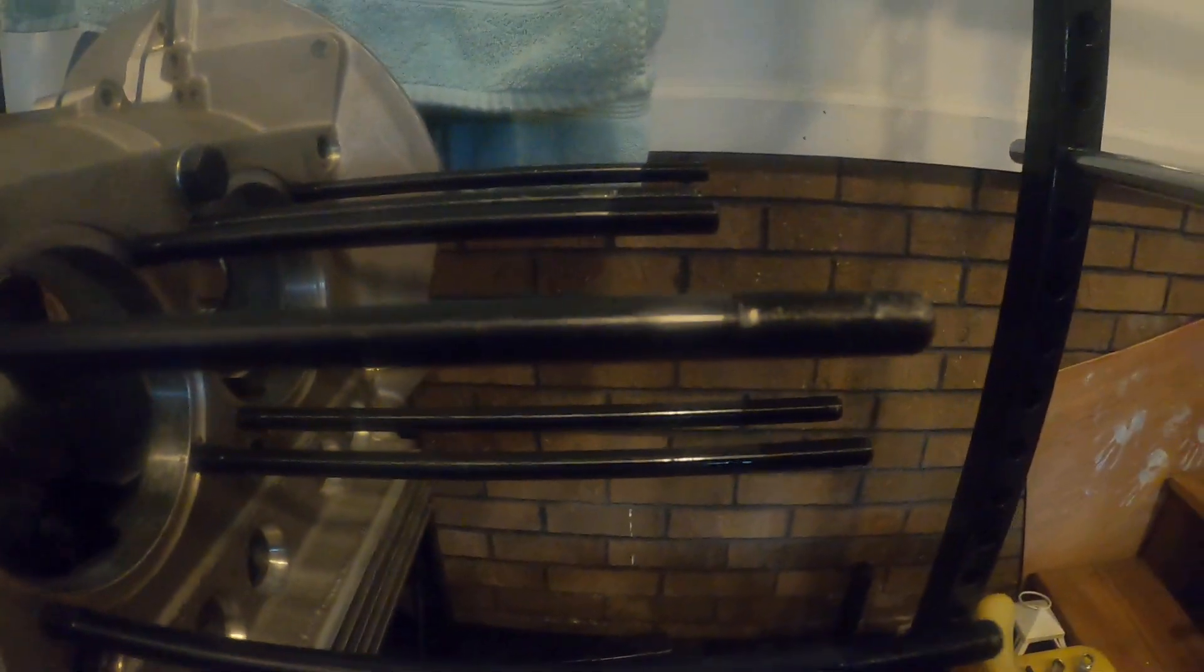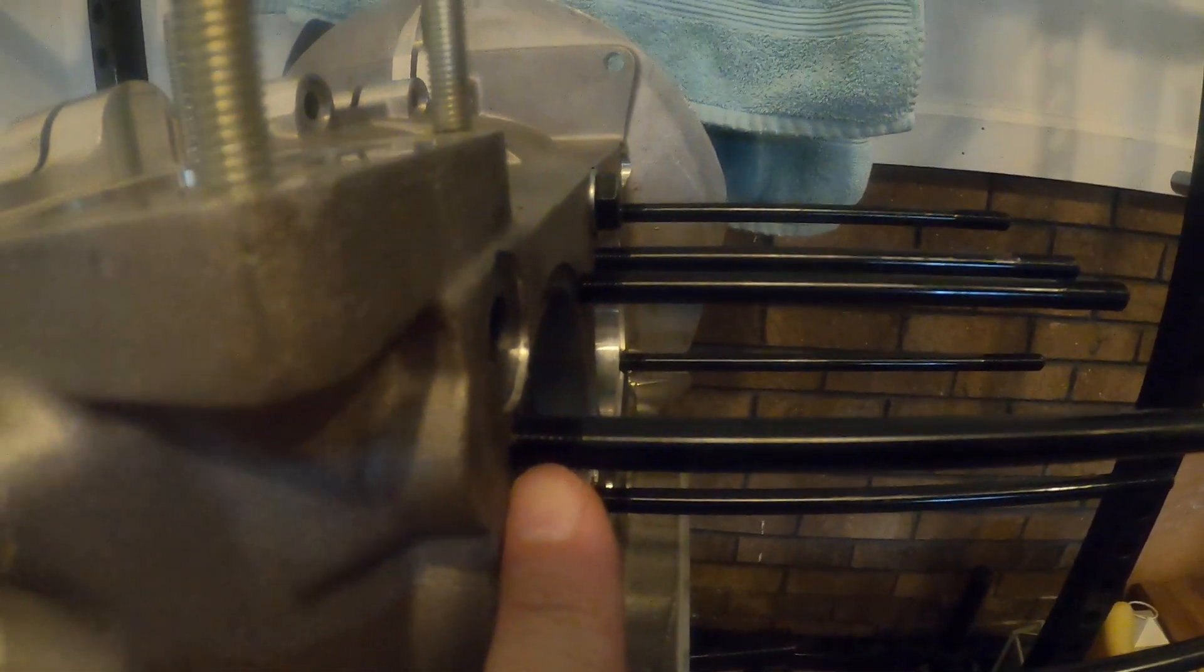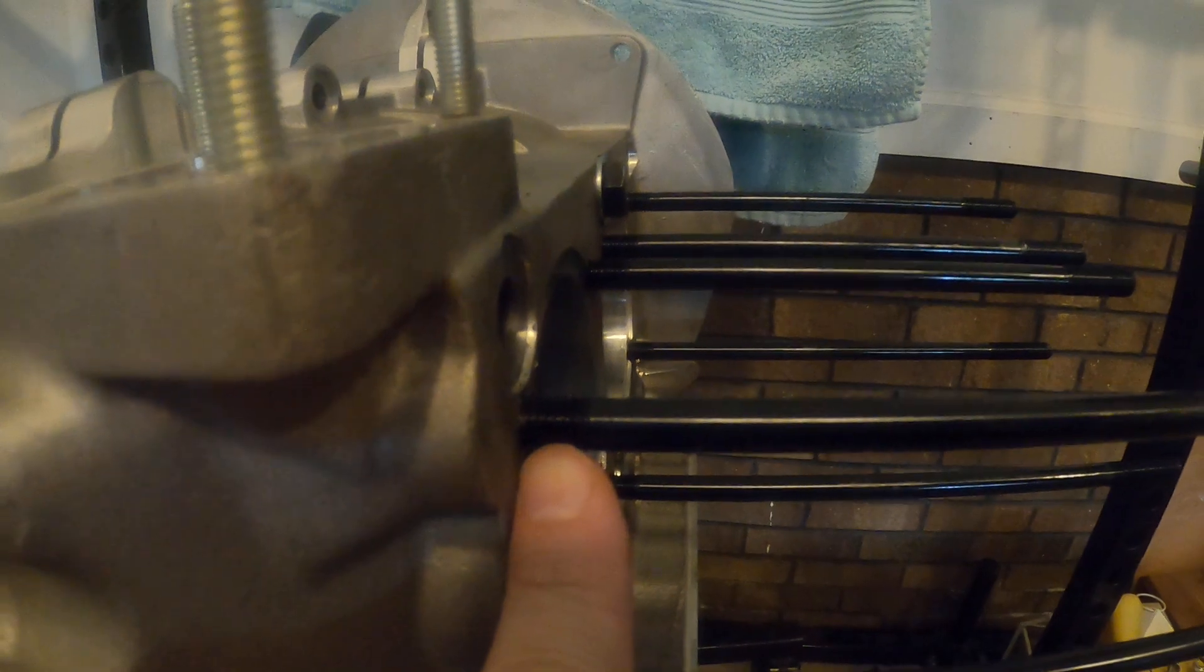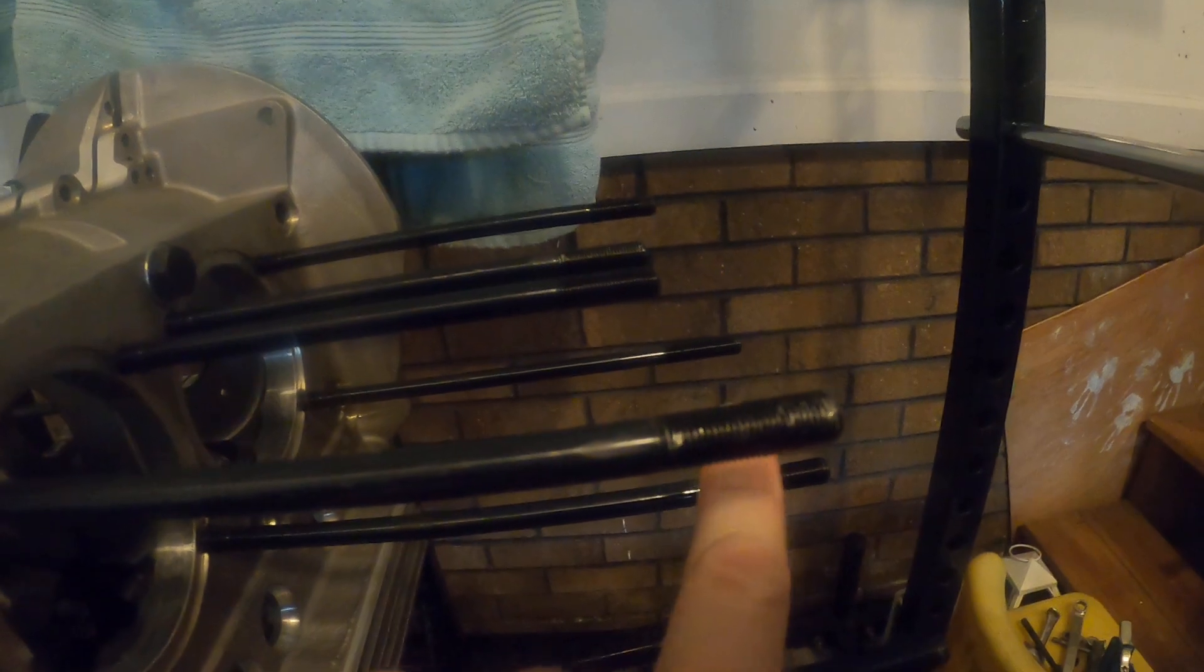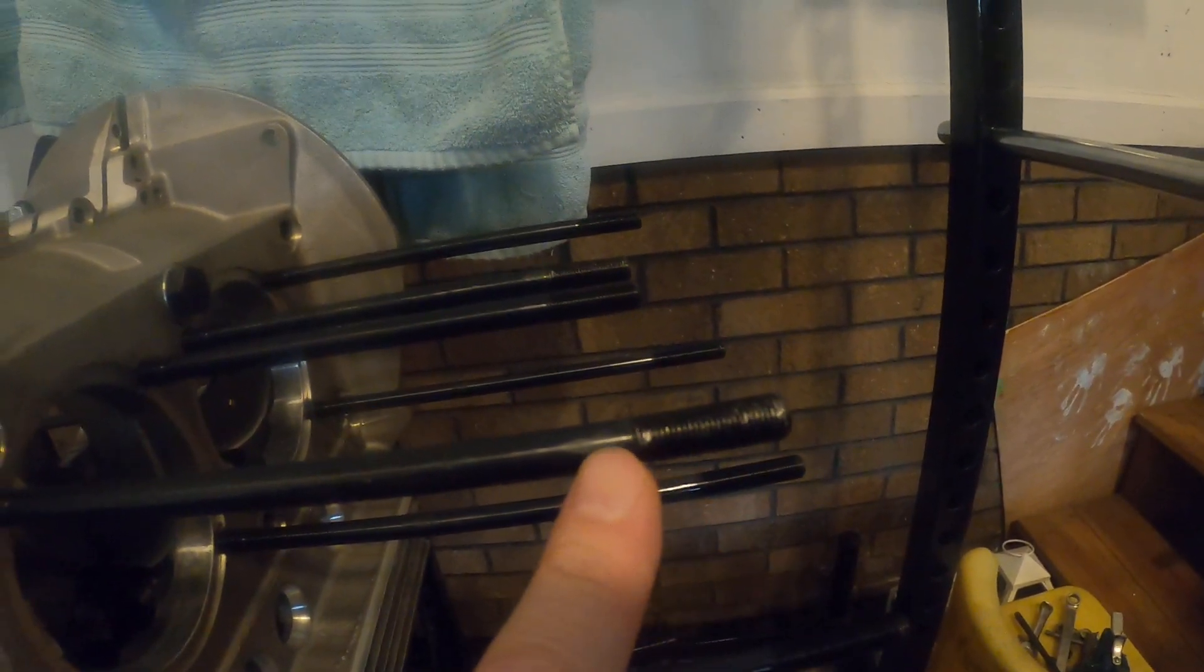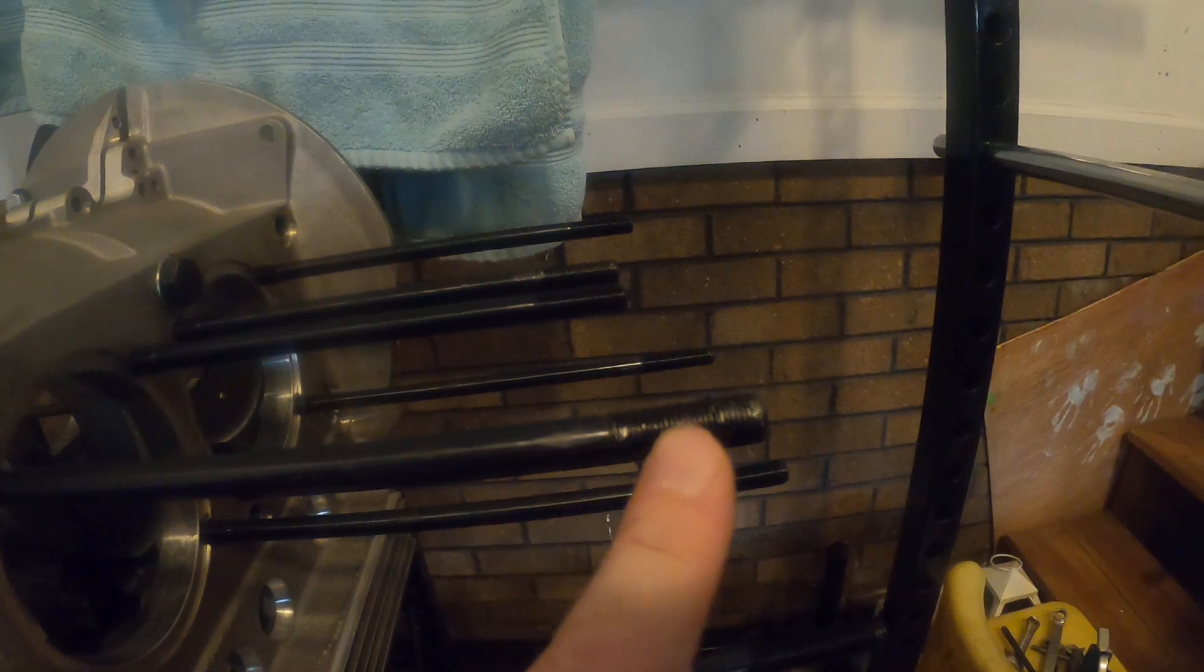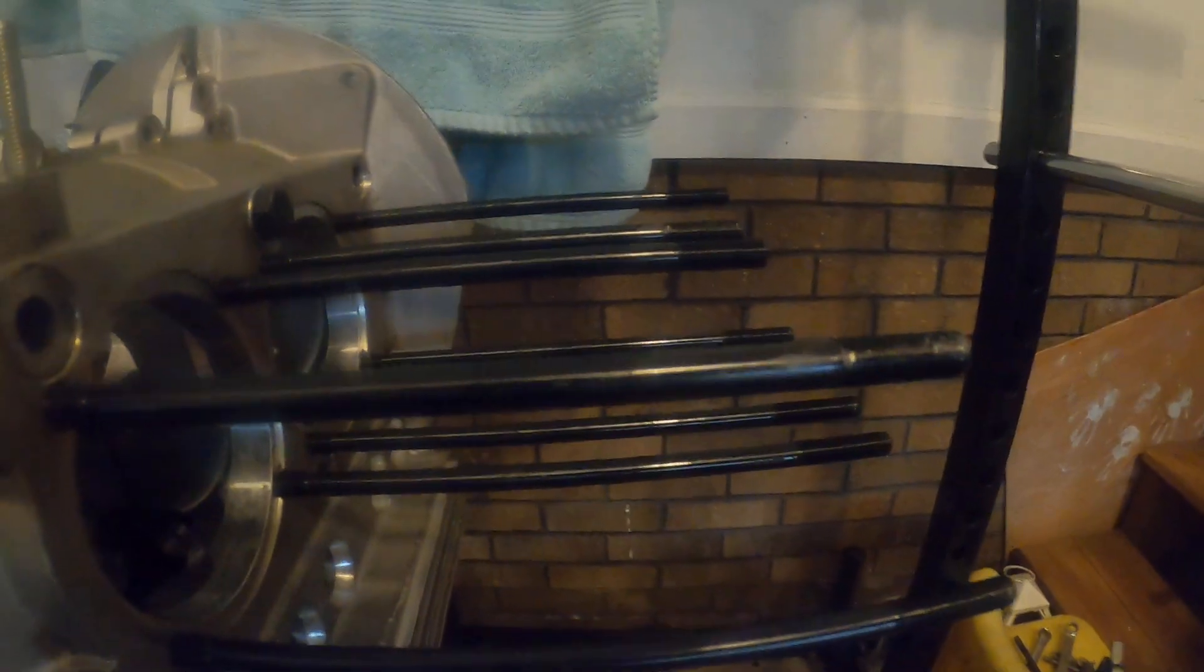But anyway these race wear studs have a traditional at the block end, they have a traditional 10 by 1.5 millimeter thread, however at the outboard ends the thread is 3/8 by 24. This is not typical VW stuff.